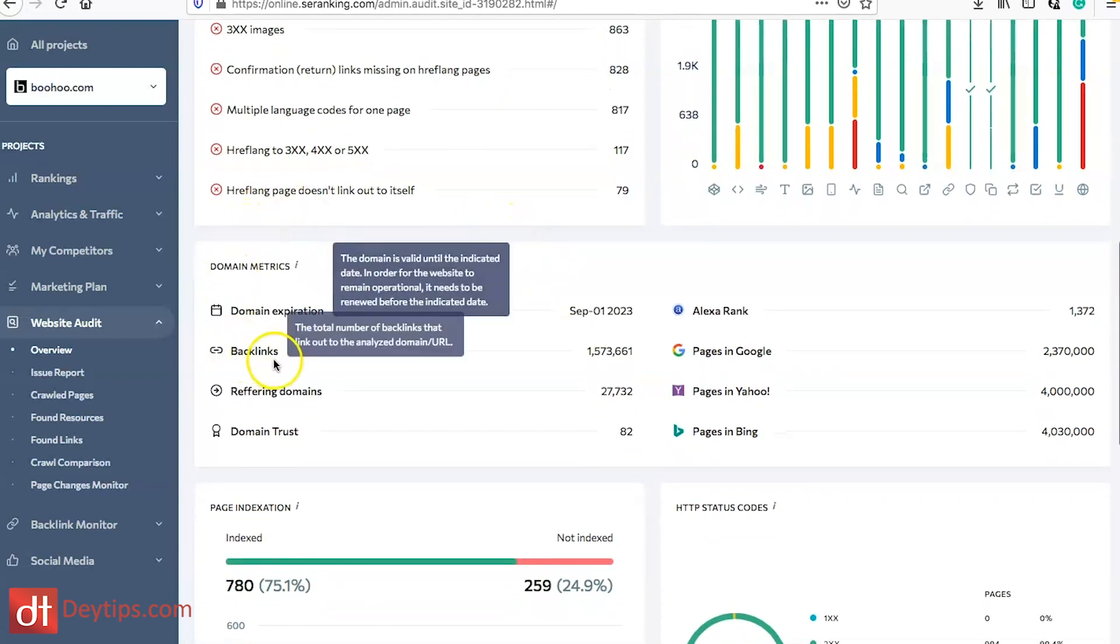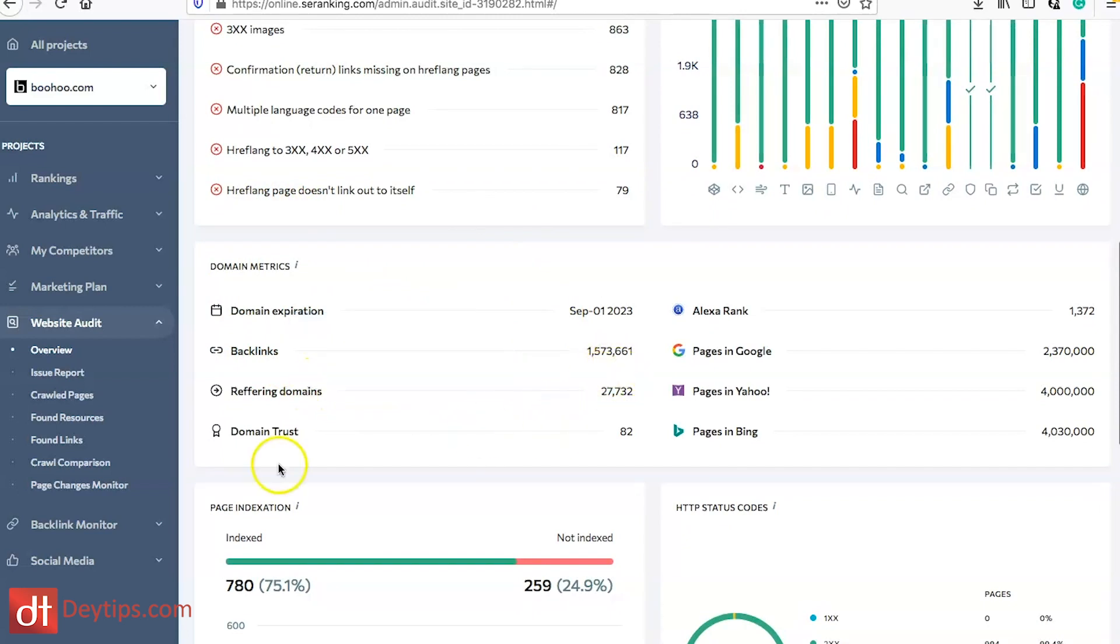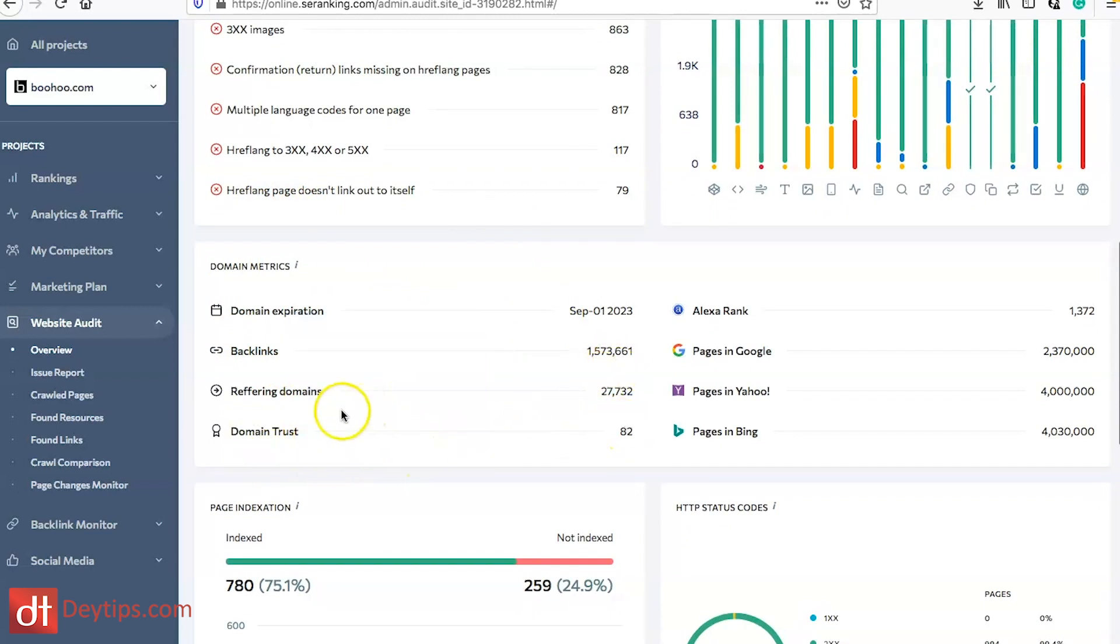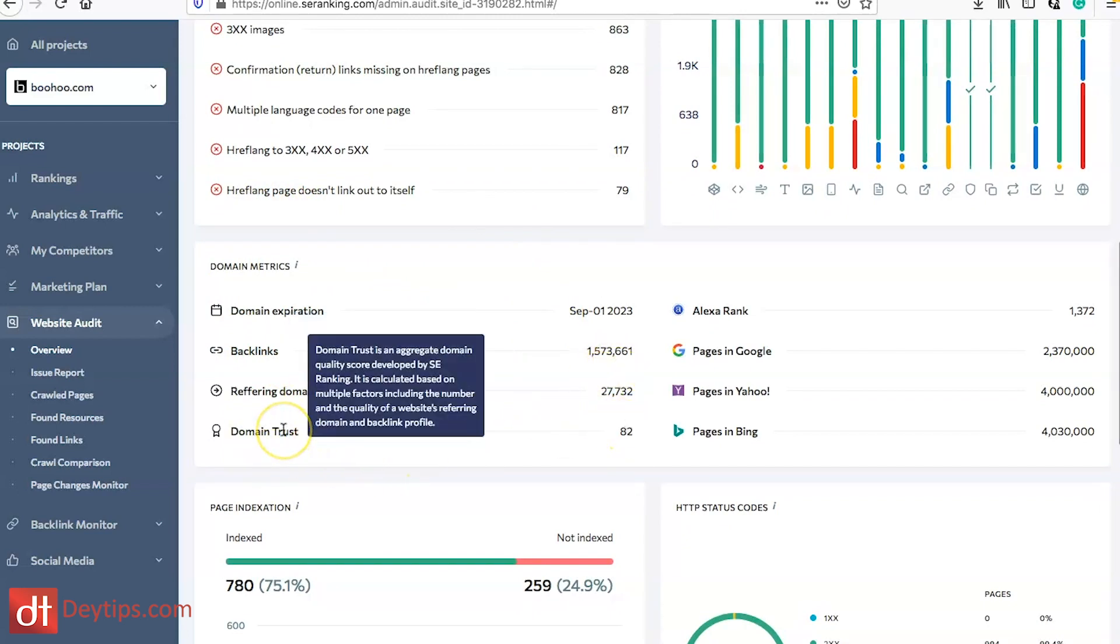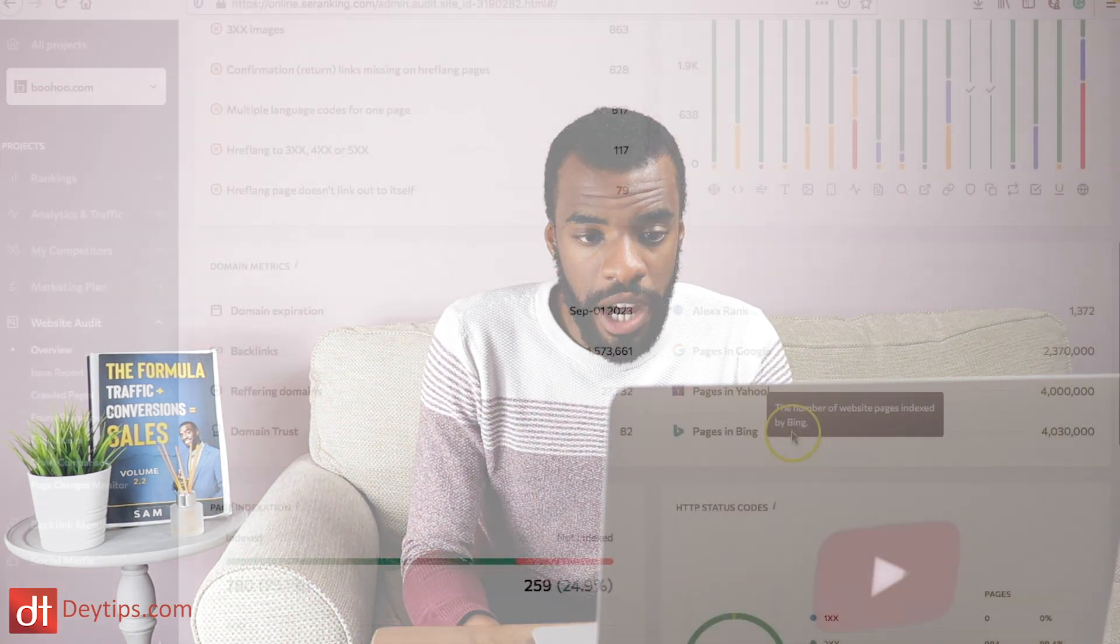You can also see the domain metrics including the domain expiration, the backlinks pointing, referring domains and the domain trust. The domain trust is an aggregate domain quality score developed by SE Ranking from 0 to 100, similar to domain authority as you've seen in Moz, of how authoritative they feel your website is in comparison to other websites in your industry.